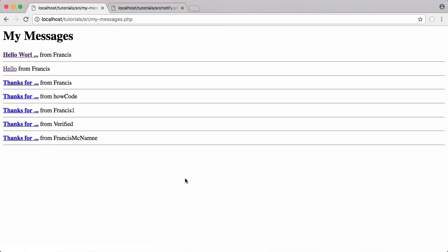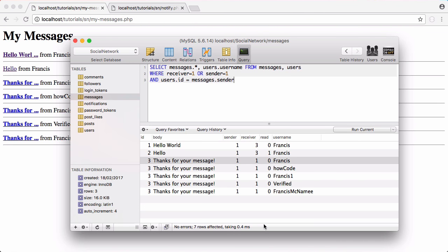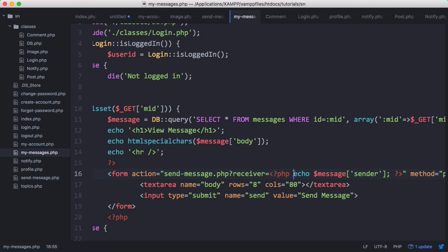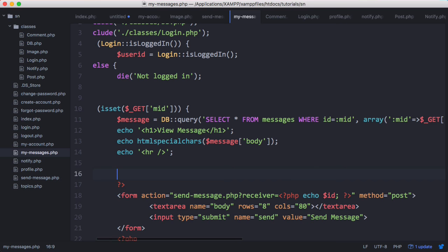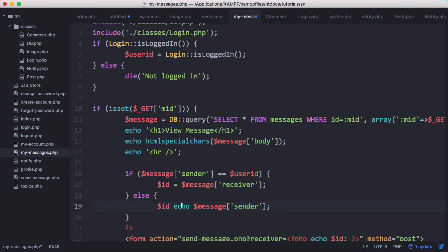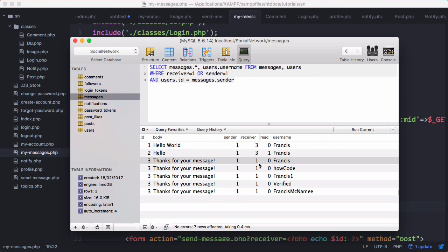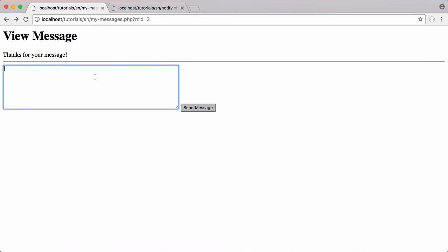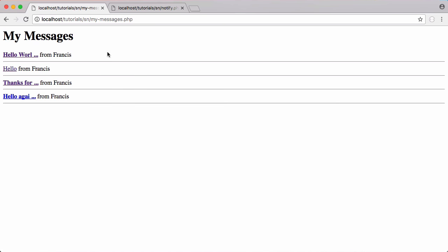The error occurs because the sender and receiver were the same. To fix this, when echoing the sender we use a variable called id and check: if message sender equals user ID, then id equals message receiver, else id equals message sender. This way the message receiver and sender can't be the same person. Testing again — we change the receiver, type 'hello again', click send message, it says message sent, we go to my messages and we can see the new message 'hello again'. We also change 'from' to 'sent by'.